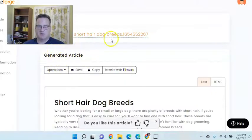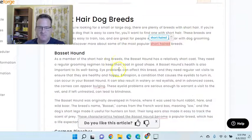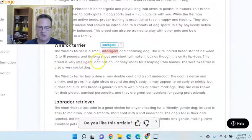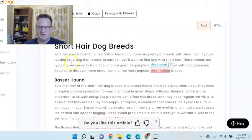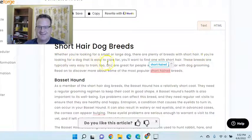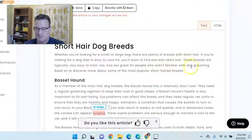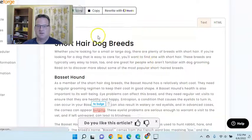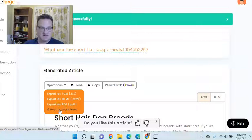Let's see what it looks like. Here we go. What are the short hair dog breeds? It didn't add an image — sometimes it doesn't do that if the topic is too vague — but I can add an image very simply. It's going to talk about Basset Hounds, German Pinscher, Wire Fox Terrier, Labrador Retriever, Chihuahua. And then it added a video at the bottom. If you go through and read it, you can see that it's very good content. It reads really, really well. So I'm going to go ahead and save that. You can export it as a text file, export it as HTML, export it as a PDF, or post it to your WordPress site if your site is connected to ArticleForge.